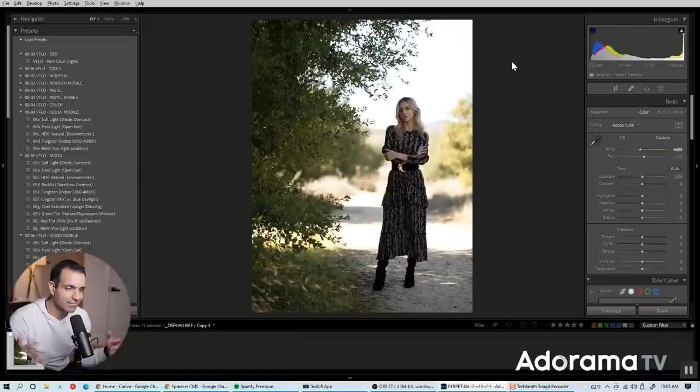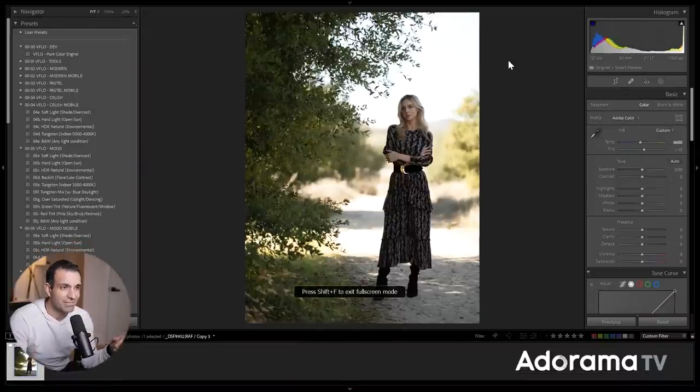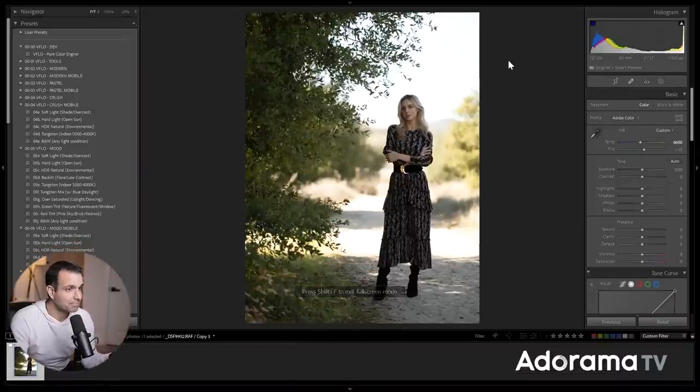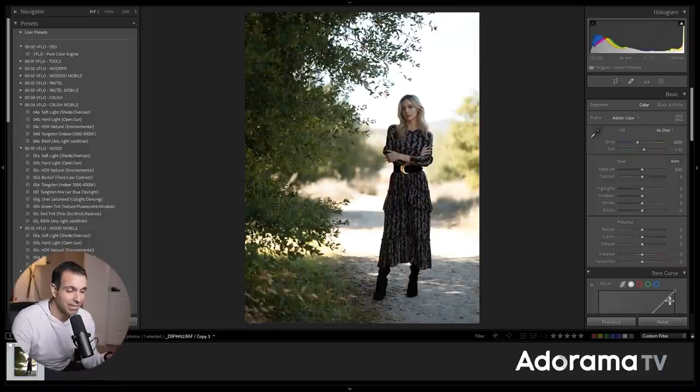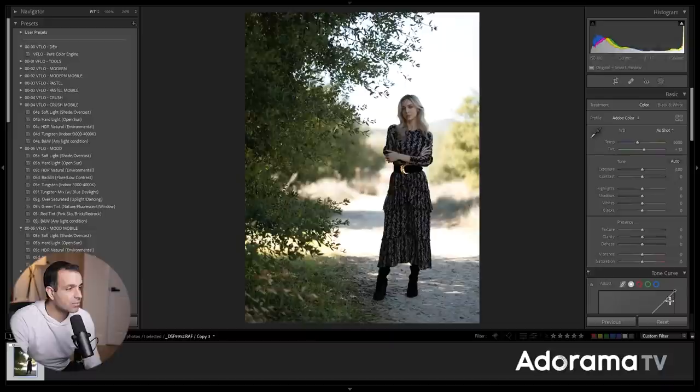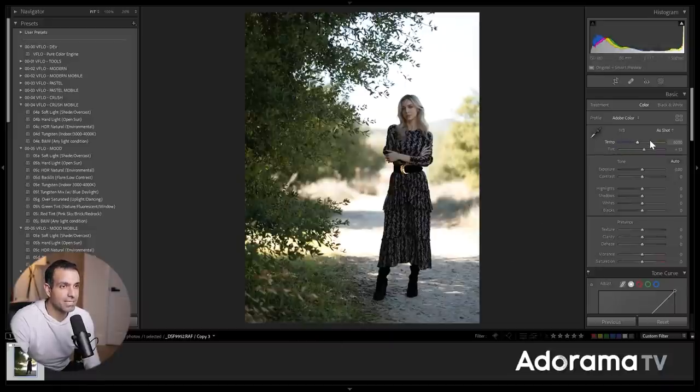So by now, that should have given you enough time to load your file or to find an image of your own. I'm gonna press Shift F twice just to go full screen. I have the file right here inside of the develop module. I'm gonna click reset, just so you know, there's no funny business going on. This is a raw file coming off the GFX 100.